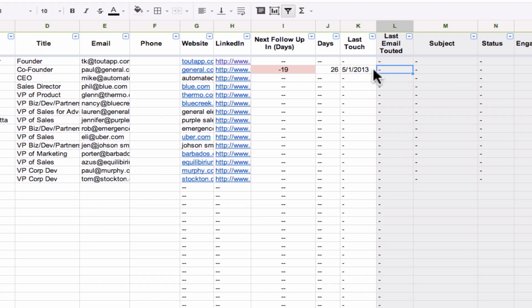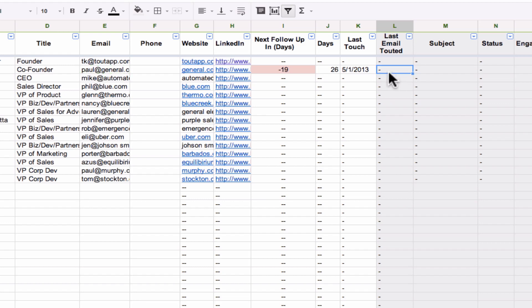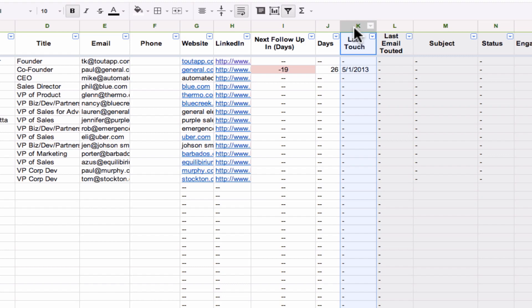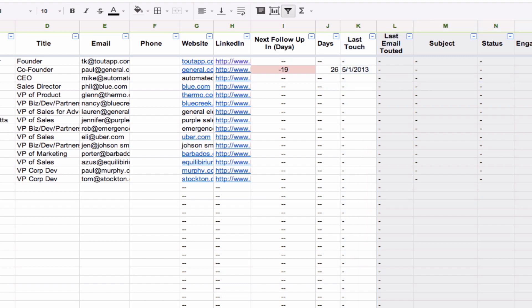Similarly, if you're actually using ToutApp, this formula will figure out the latest email you sent to this person through Gmail and Tout automatically. If I were to send this person email, it will fill in for me automatically when the last email was, what the subject of the email was, and it'll even tell me whether they viewed it or clicked on it so I know what exactly happened to that email. So on this side from column K and before, it's all pretty much manual. You can put in what kind of information you want. And from here forward, this hooks into Tout and automatically pulls in your last email.